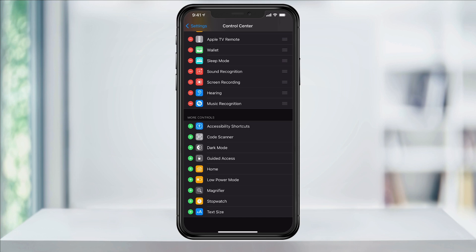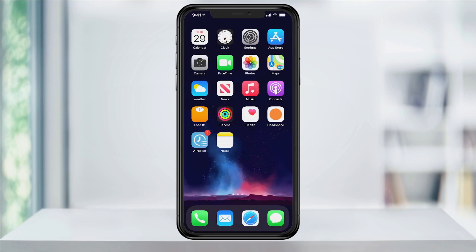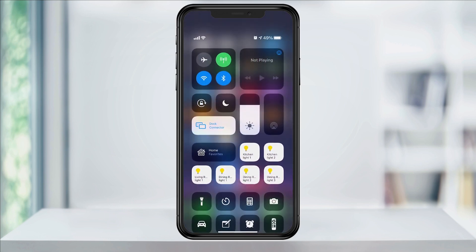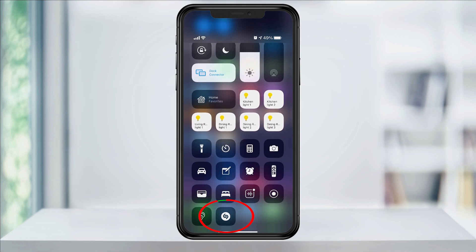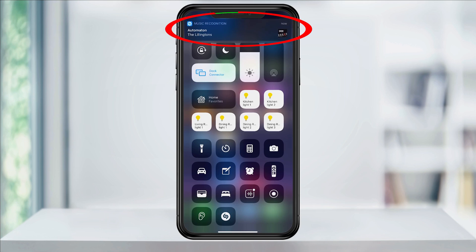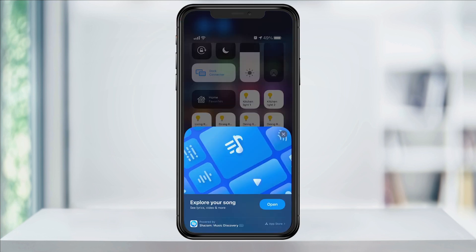Now to use Music Recognition, close Settings, and while music is playing in the background, swipe down from the top right of your screen to access your Control Center. Locate and tap the Music Recognition icon. It will then turn the feature on and listen for any music. When it recognizes the music that you're playing, you'll get a notification letting you know the results. And that's how you add music recognition to Control Center on your iPhone.